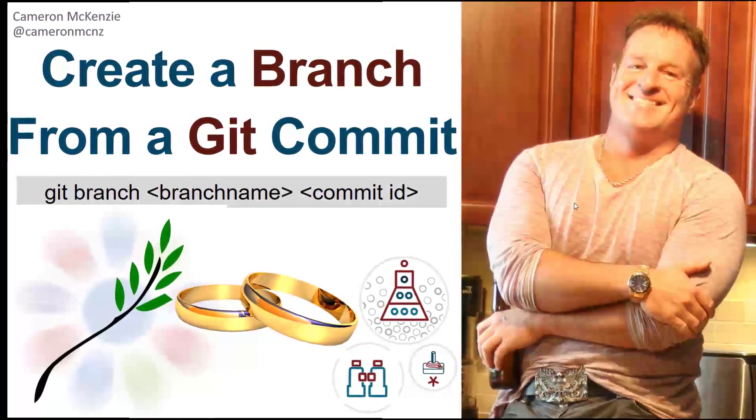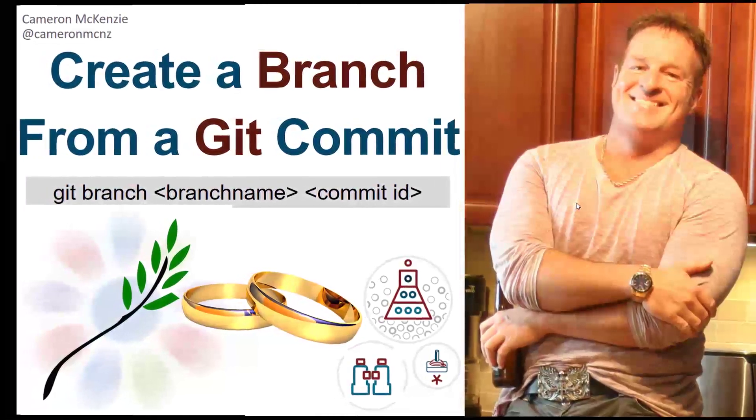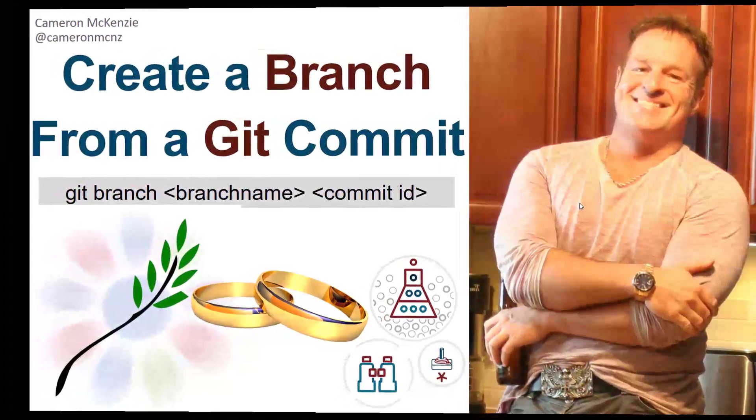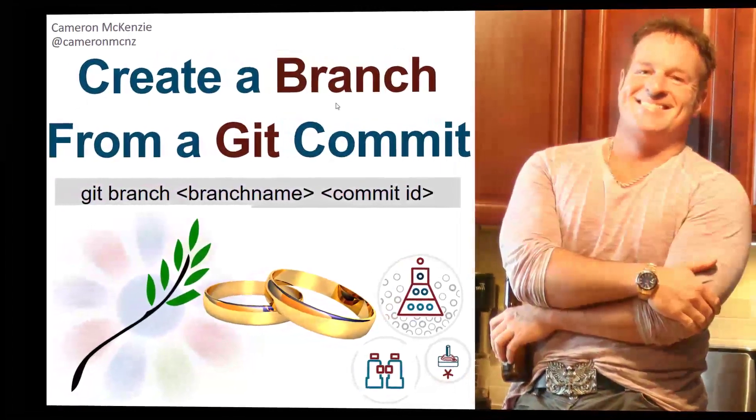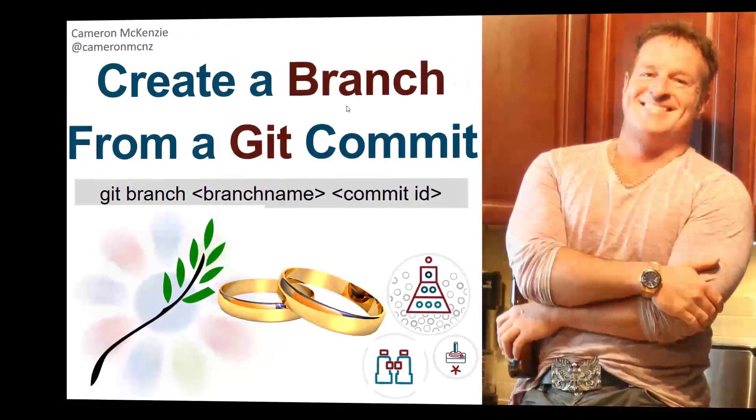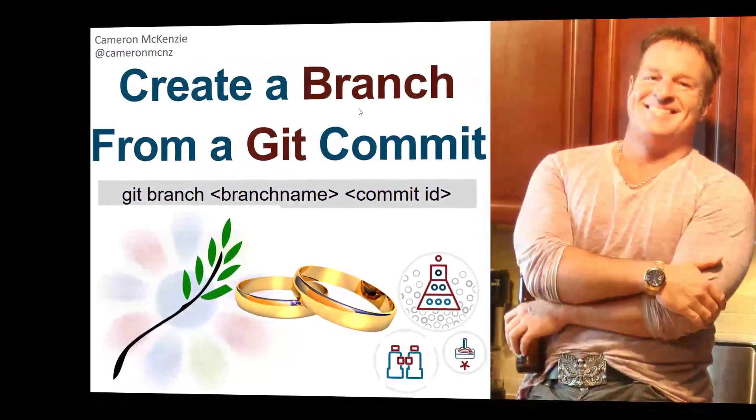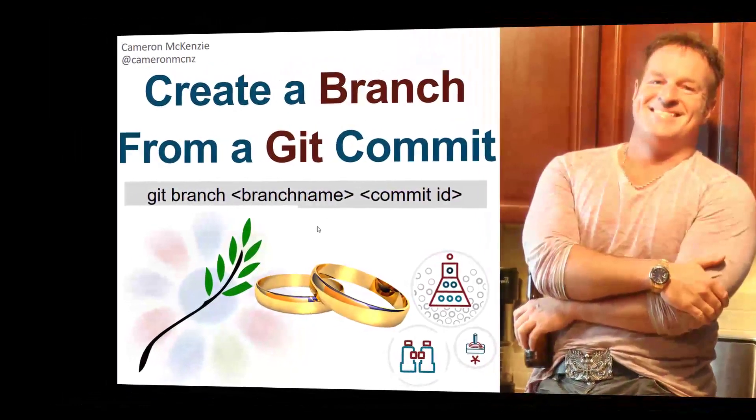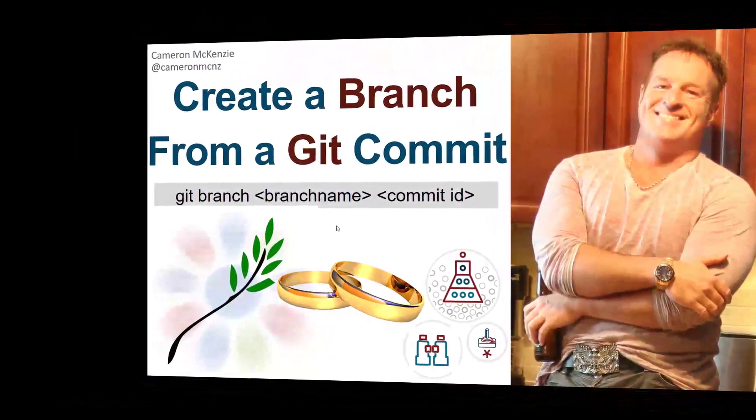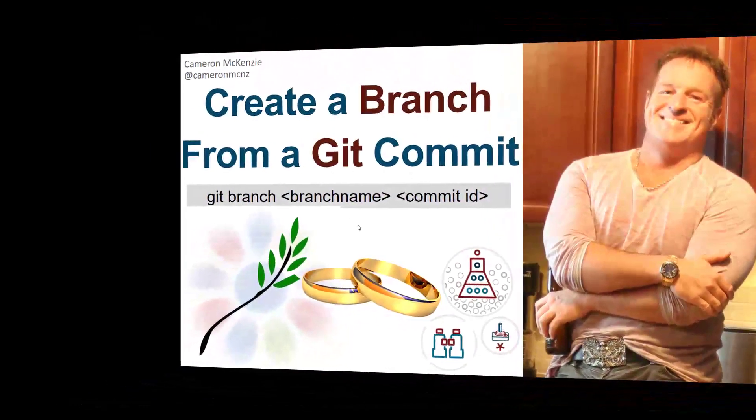Hey, Cameron McKenzie here, Editor-in-Chief at theserverside.com, and I wanted to talk to you about creating a git branch, and specifically, creating a git branch from a git commit ID.